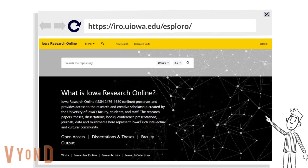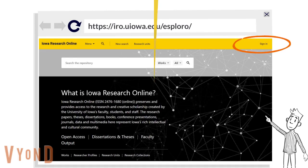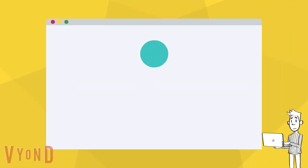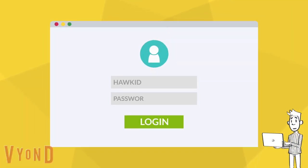Go to the Iowa Research Online website. Click on Sign In on the top right corner. Log in with your HAWC ID and password.